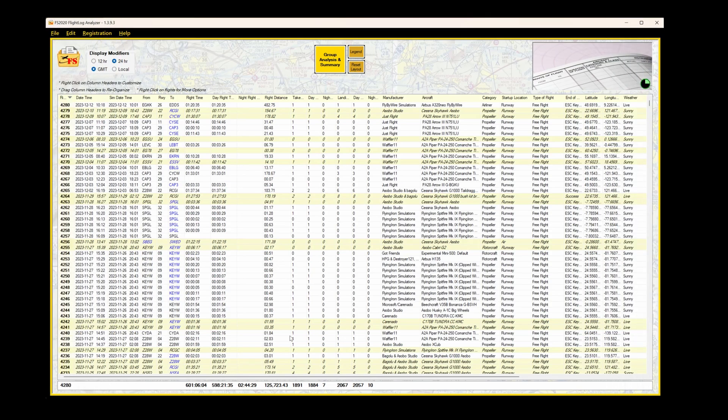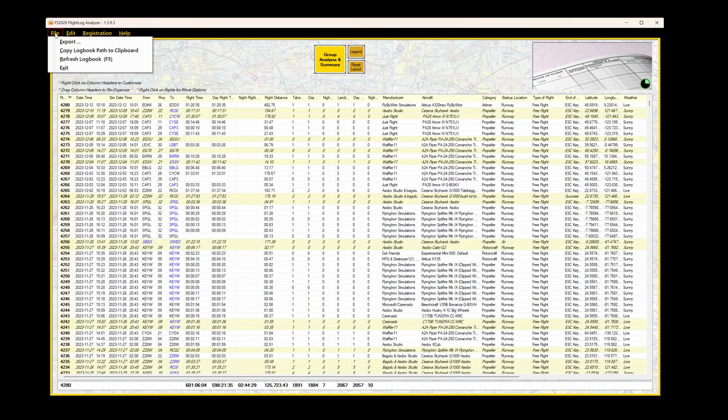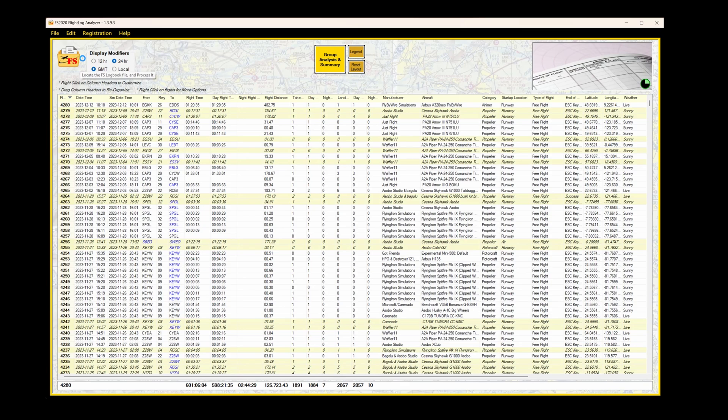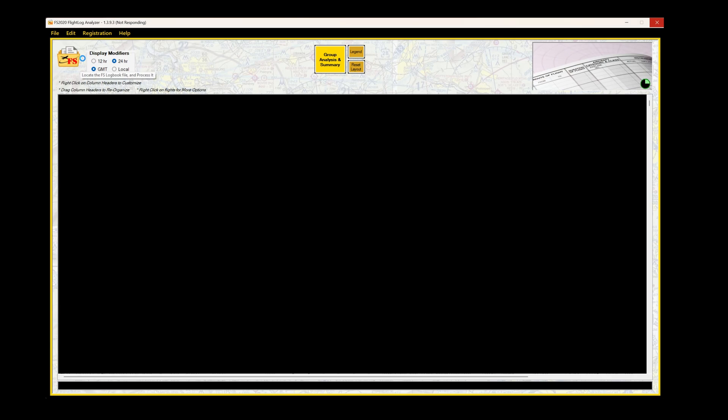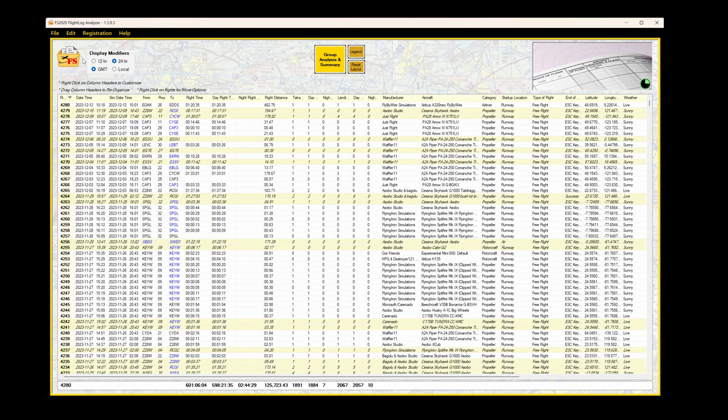When you initially load the application, of course, there's no information there, so to pull in the Microsoft logbook, select File and then Refresh Logbook, shortcut is F5. The program will take a short period to go off, interrogate, and then present the information to you. In this case, 4,280 flights with a total of 600 hours.